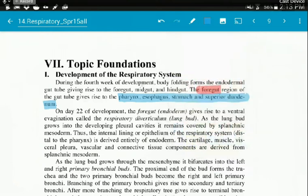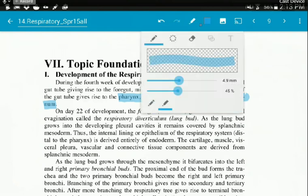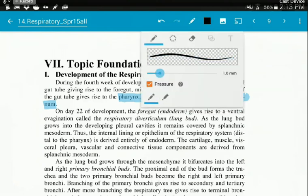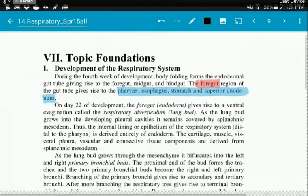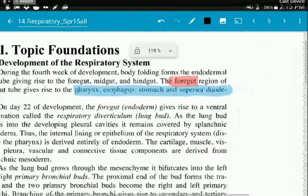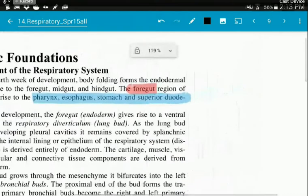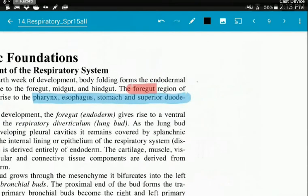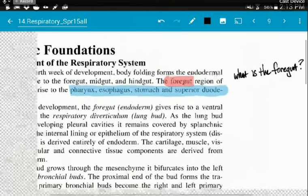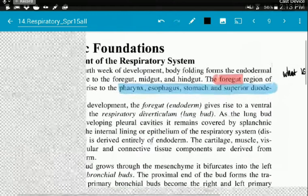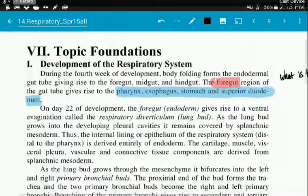So what I can also do, once I've finished my highlighting, maybe I have a question here. Let's say I'm a little confused. What is the foregut? Make a little note to myself in the syllabus, come back to that later, right? And now, let's say that we're coming into class for lecture.